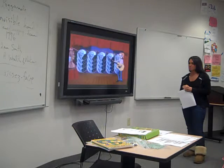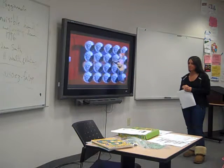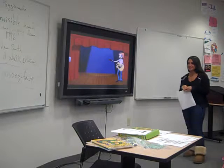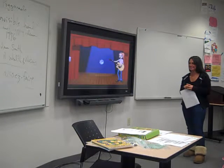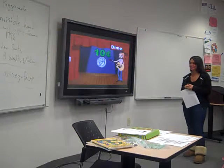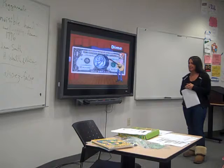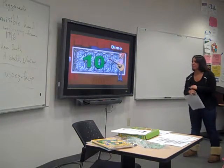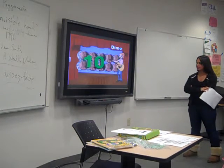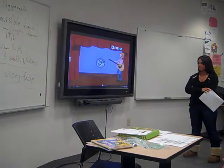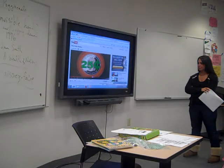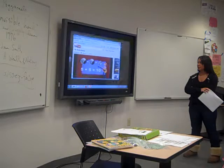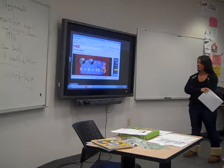Counting pennies, counting nickels — that takes too much time. Count five times instead with this tiny little dime. To make a dollar with a dime, it only takes just ten. Ten pennies in a dime, count five times again. Ten on nickels, five plus five is ten.